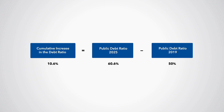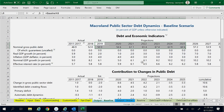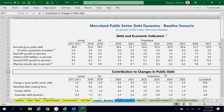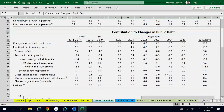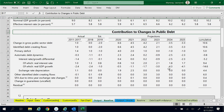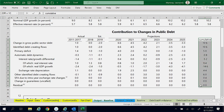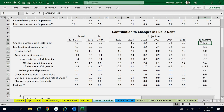What explains this debt increase? The bottom table and figure in the Output Baseline Worksheet presents the contributions to changes in public debt. The last column of the table reports the contributions to the cumulative change in the debt ratio between 2019 and 2025. The 10.6% of GDP cumulative change is the sum of the following individual contributions.